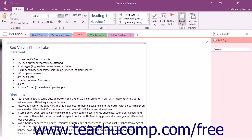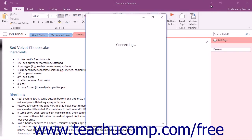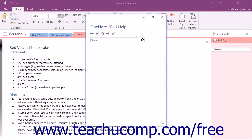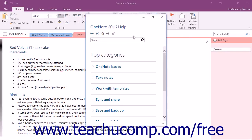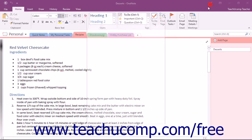You can access the help in OneNote by clicking the Help button at the right end of the title bar. The button's face looks like a question mark. This will open the OneNote Help window. Notice that this window can be closed by simply clicking the X in the upper right corner of the window when you are finished using the help files.